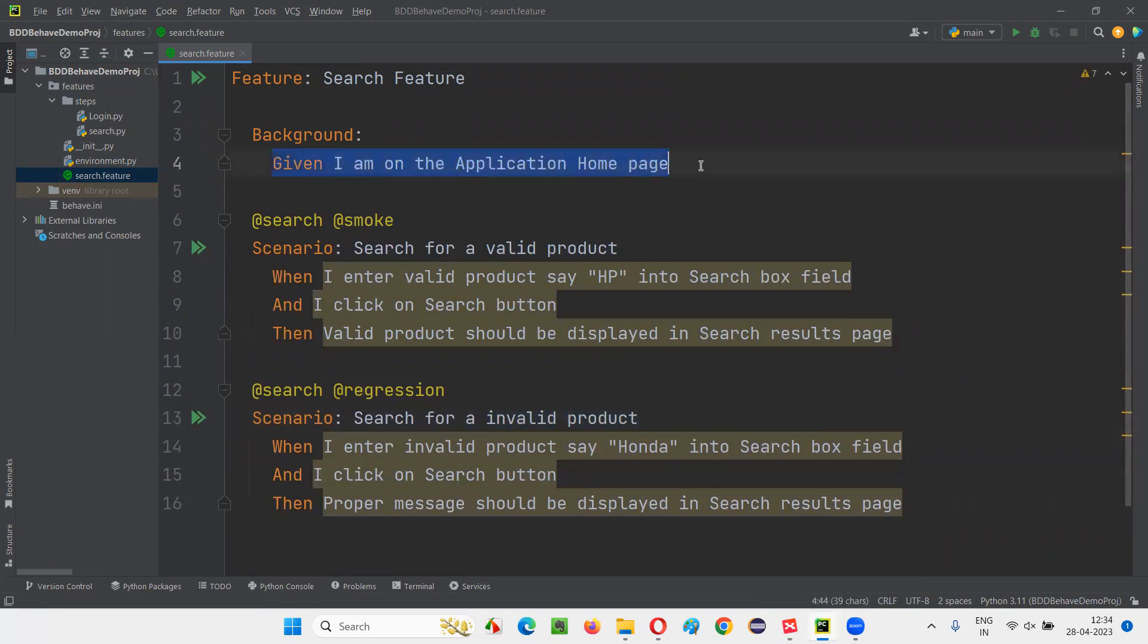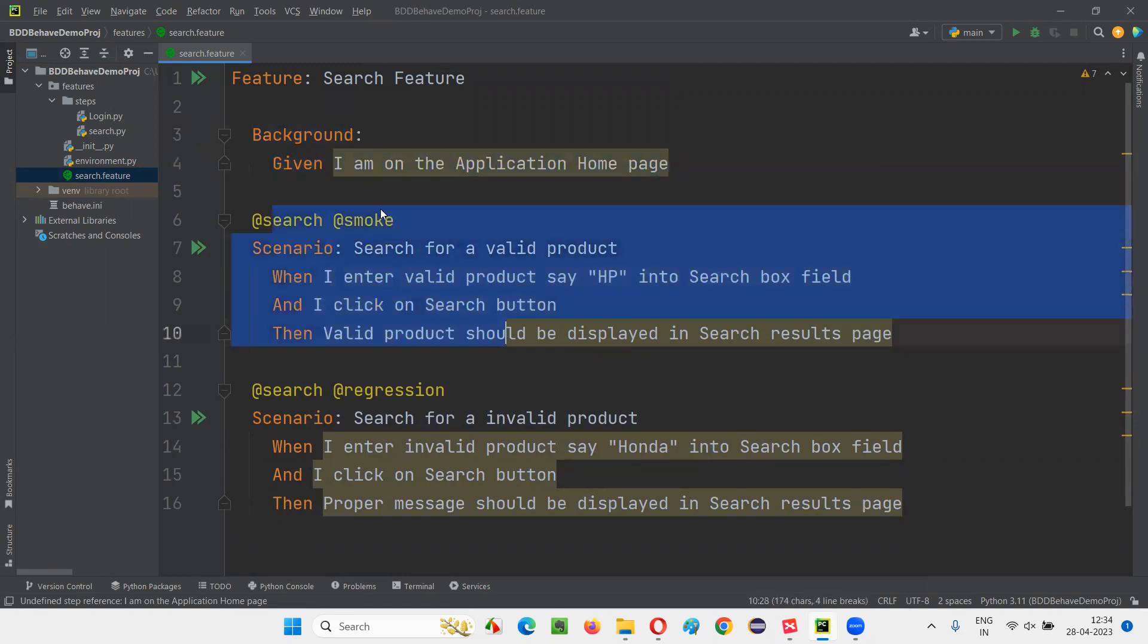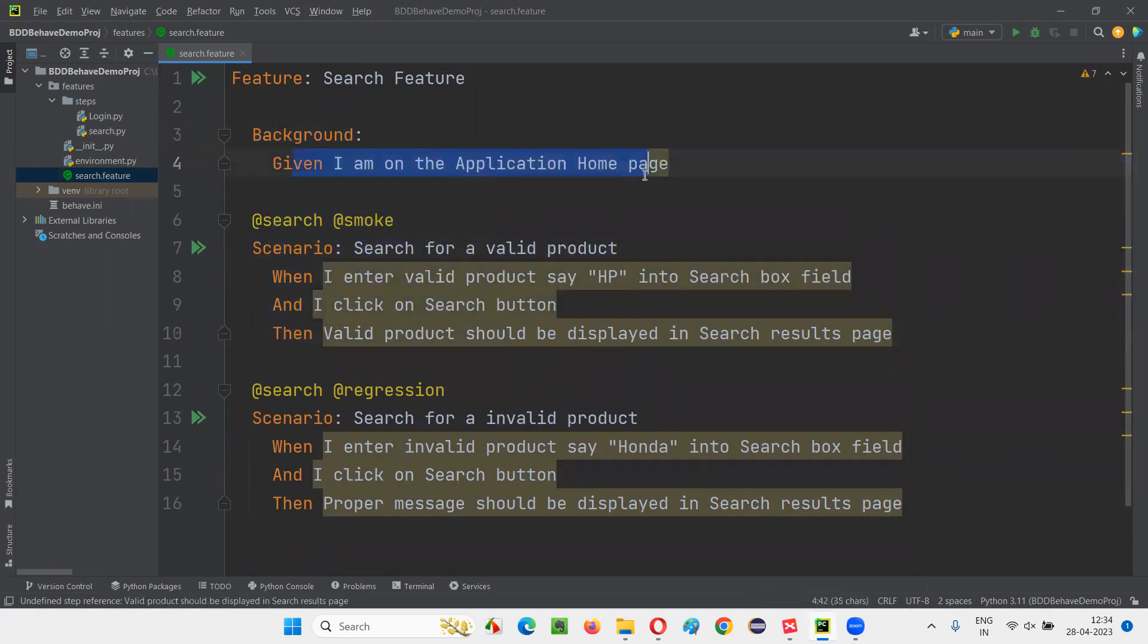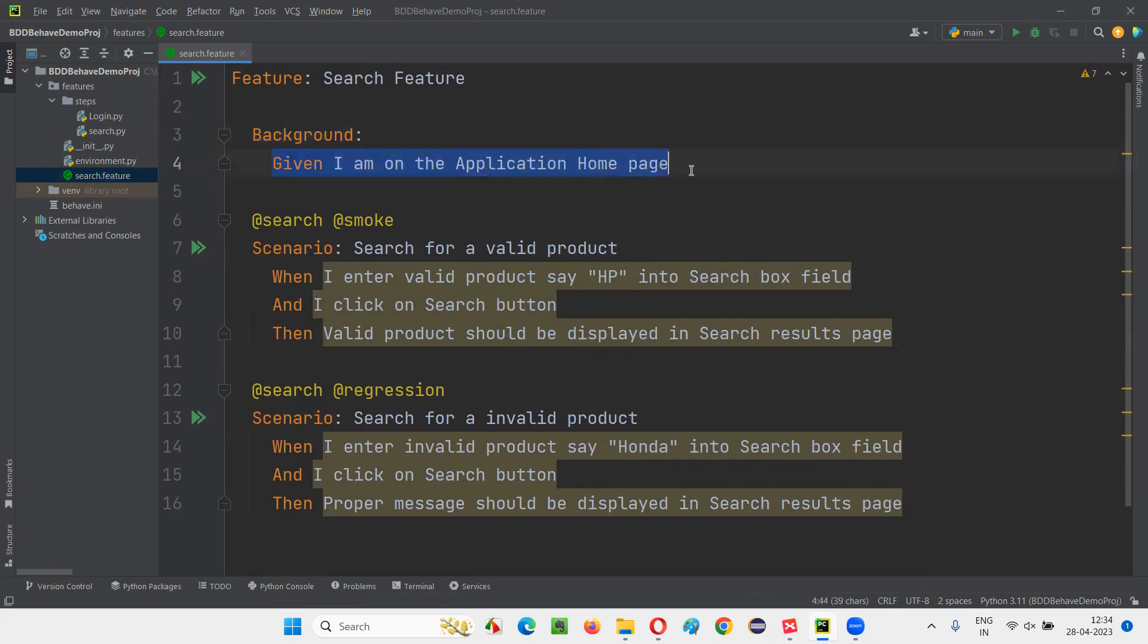So this is a prerequisite step. Before the scenario starts, this needs to run, and it's a common step for all the scenarios in this feature file. In that case, you can create a background and under that, move that common step, common preset step for all the scenarios.